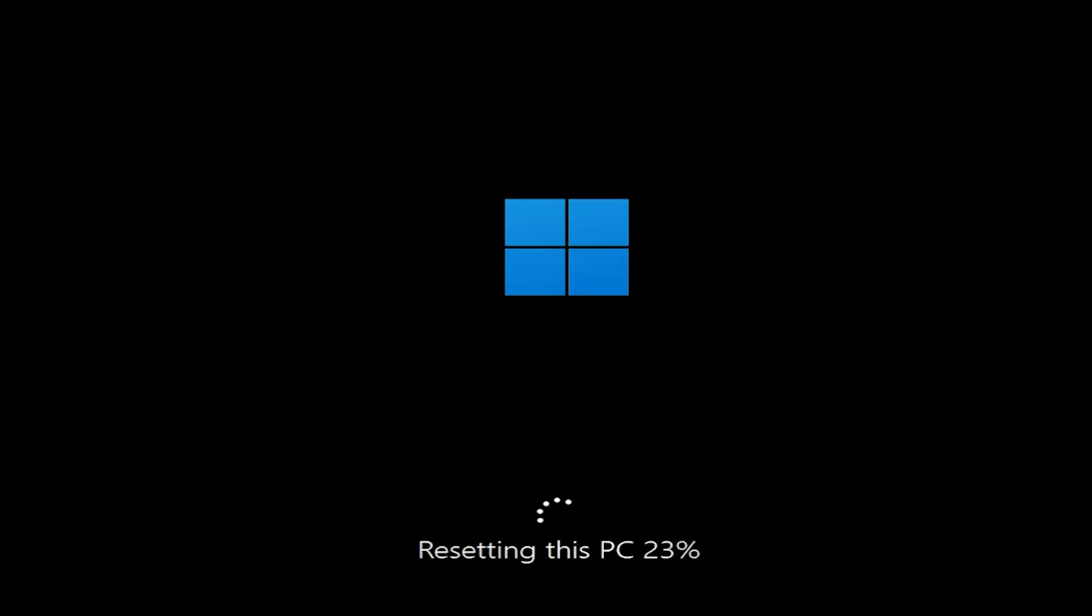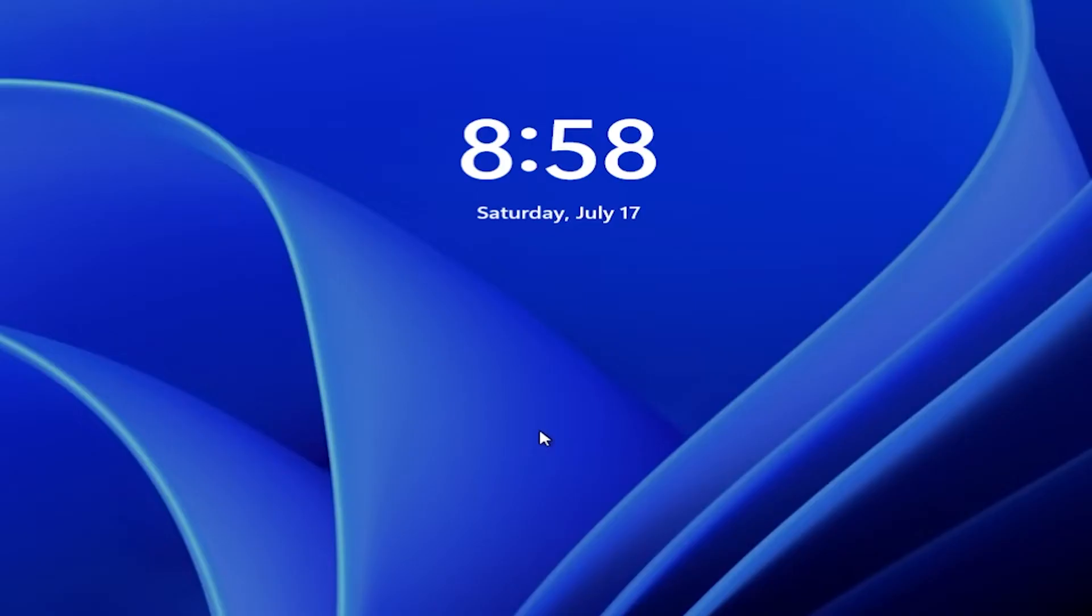The process should not take up a lot of time, but of course it highly depends on your internet connection for the download process and of course your hardware components matter as well in this resetting process. But it should not take up longer than 30 minutes, let's say.